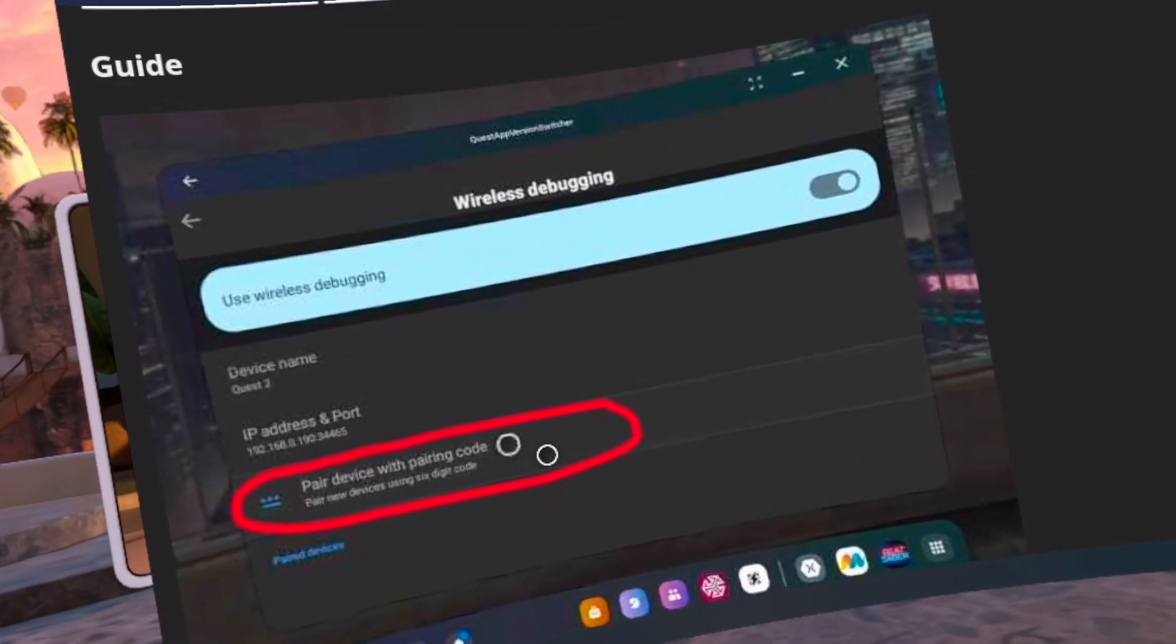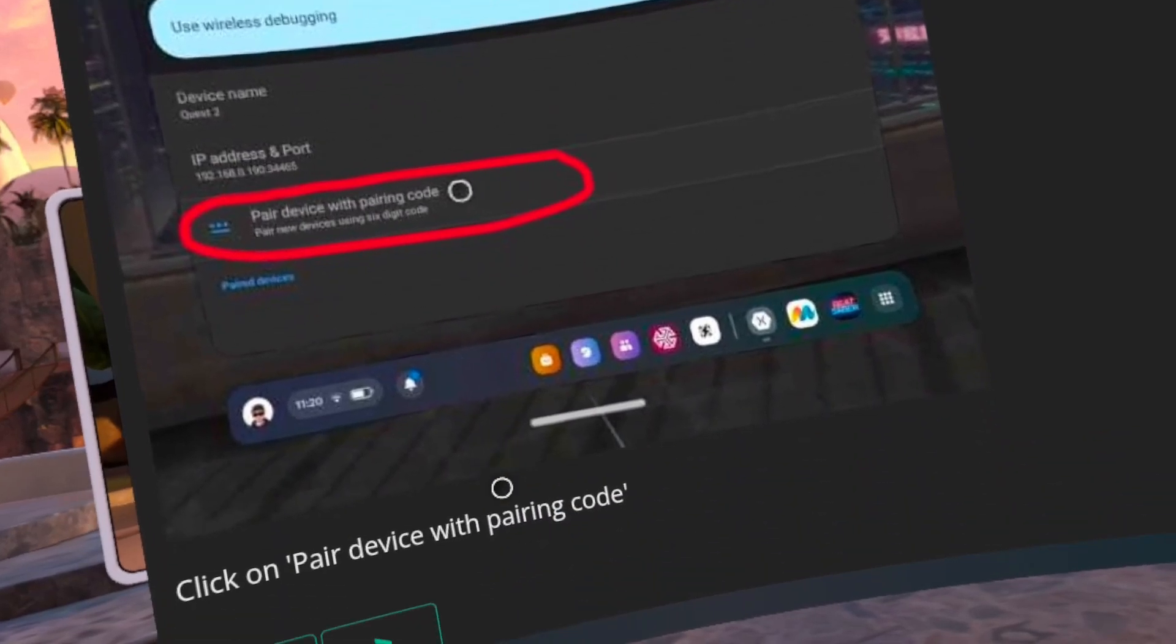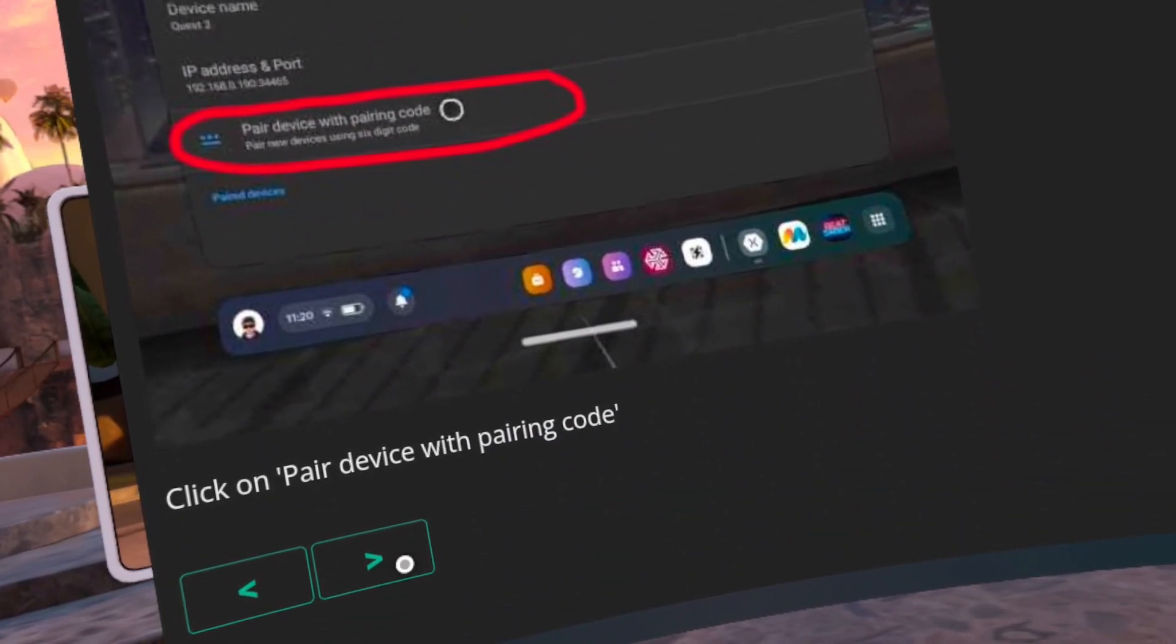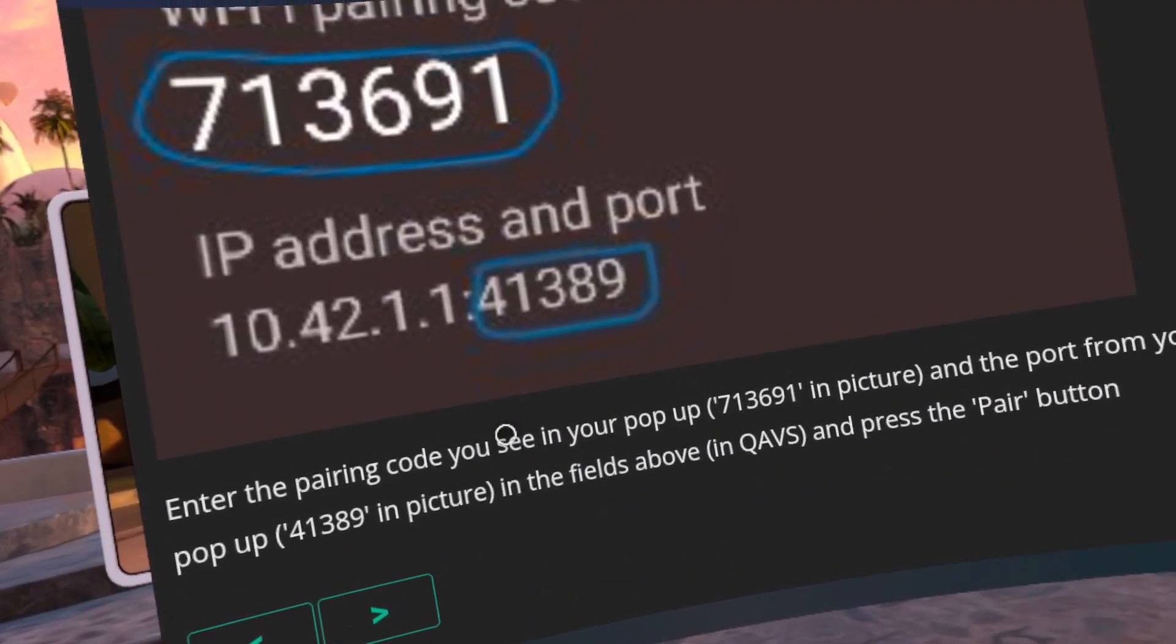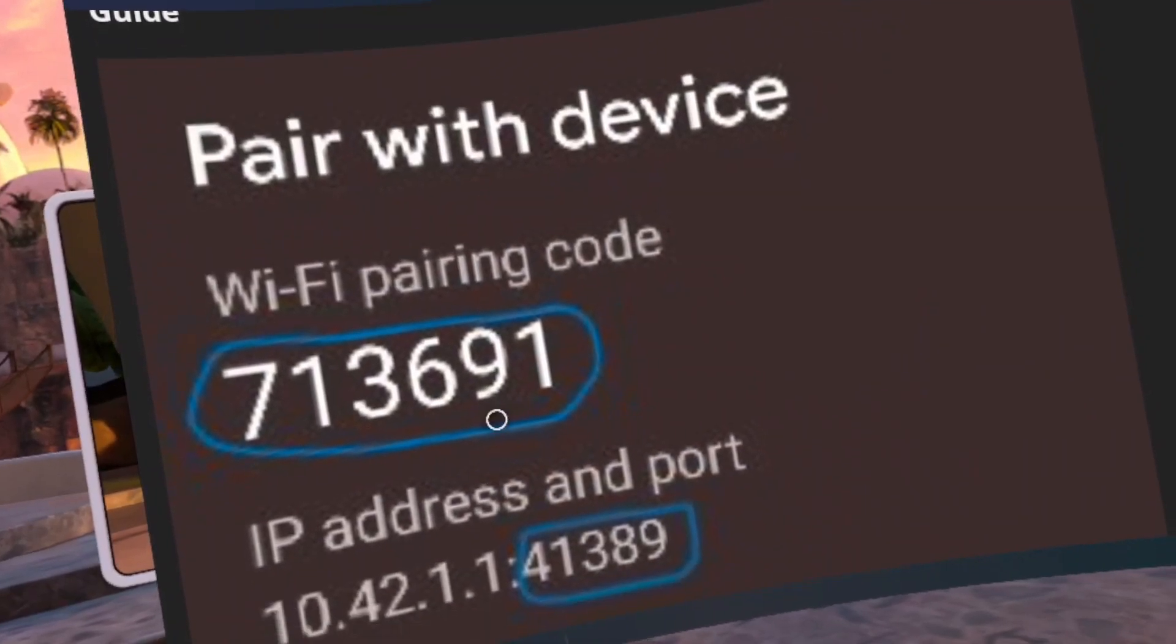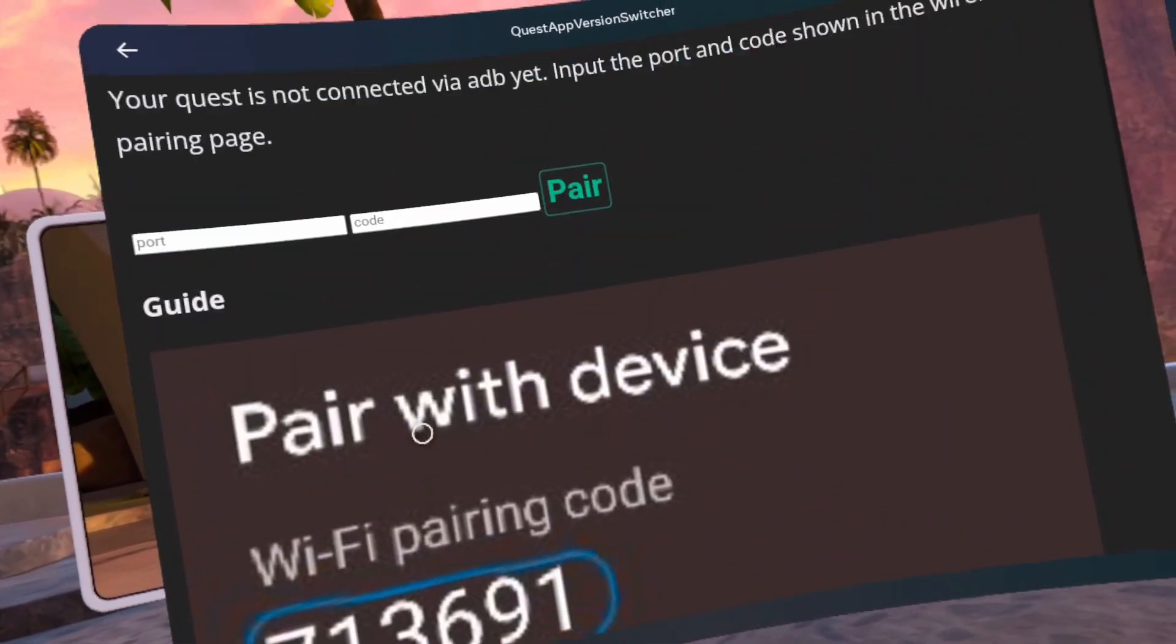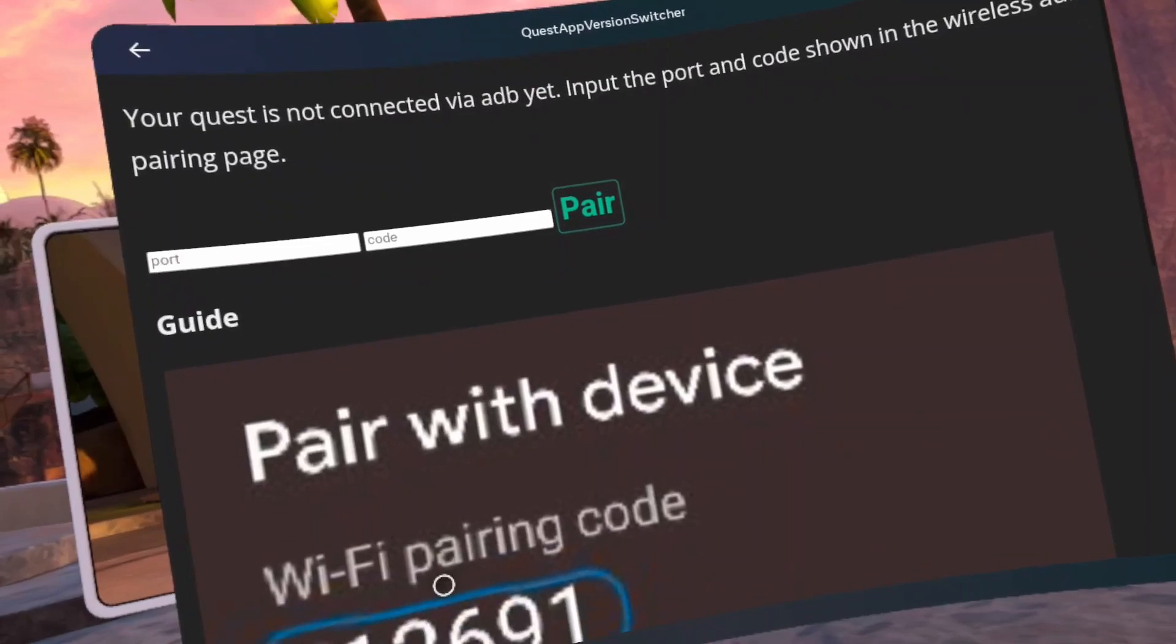Number 31, so the big number is for the right white field. Enter it now. Number 32, the number following the IP address and the colon is your port number for the left white field. Fill that in too. Click Pair.